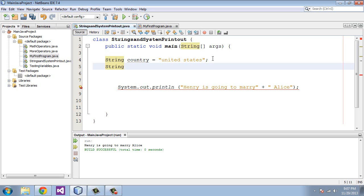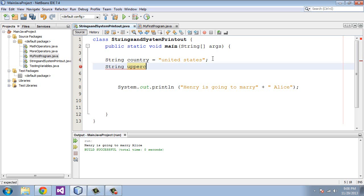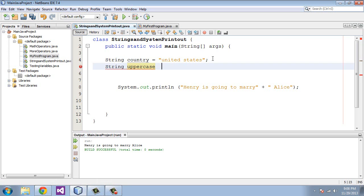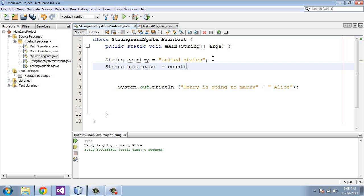Now you notice how we put that United States in lowercase. We're going to be switching that to uppercase so it'll look a little bit more presentable. We'll call this string uppercase. Then we will say equals to, and we will say country dot. Now here is where we're going to call a predefined method.